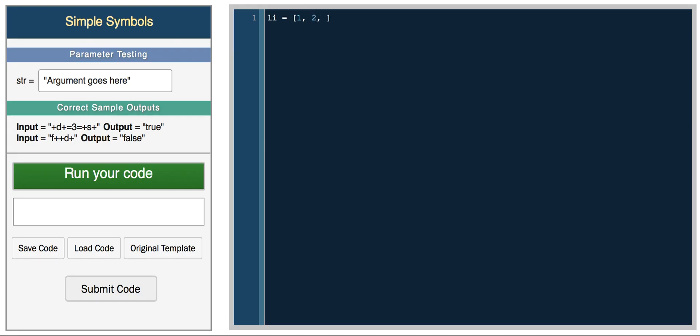You don't have to specify what type of elements the list holds. So you can have 1, 2, 3, negative 100, you can have the string hello, you can have a boolean value, and you can even have another list, like 4, 5, 6.